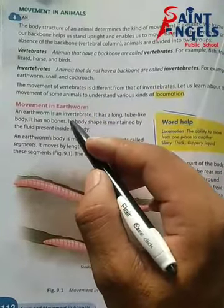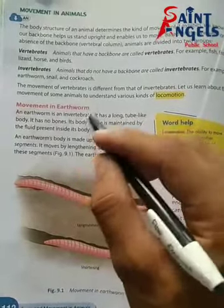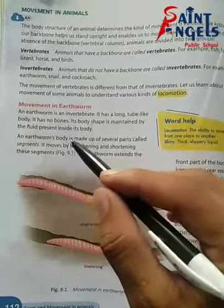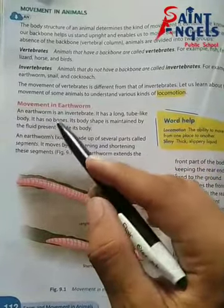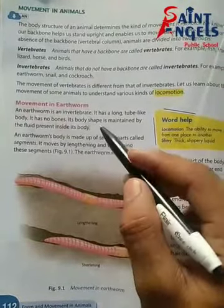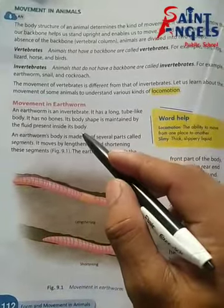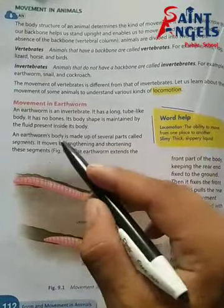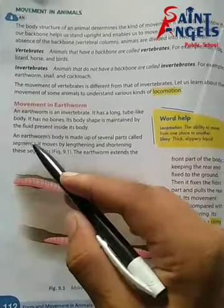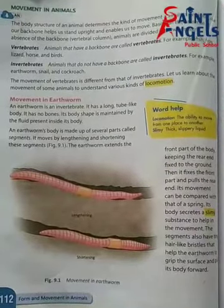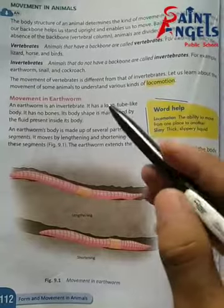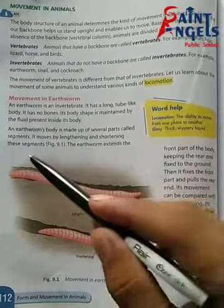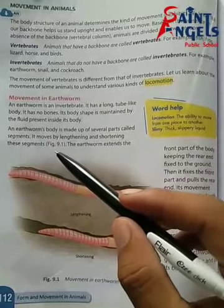Movement in earthworm. An earthworm is an invertebrate — uske paas koi bhi backbone nahi hoti. It has a long tube-like body with no bones. Iski body ki shape iske body ke andar present fluid se maintained rehti hai. An earthworm's body is made up of several parts called segments. Earthworm ki body kai parts se bani hoti hai jinhe segment kaha jata hai — means khand, tukde.